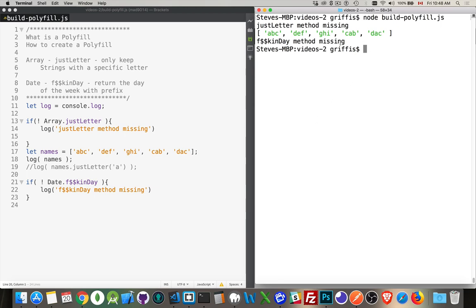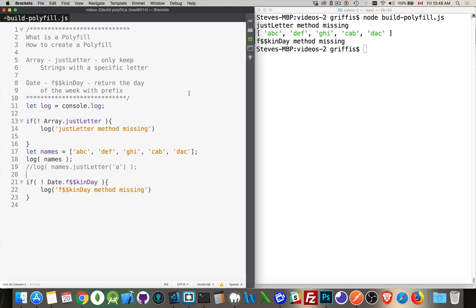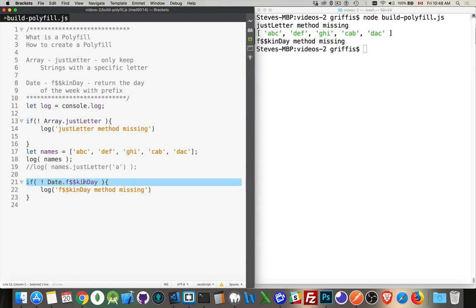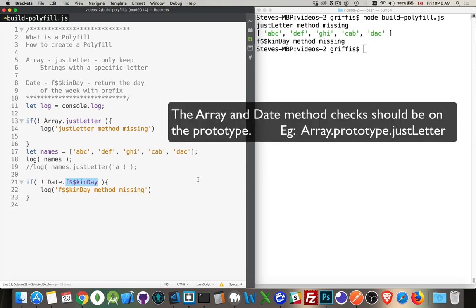I've got Node running here in my terminal and I'm running JavaScript files using Node. I'm going to try to check and see if a couple of methods exist. So on the array object, I want to know if there's a method called justLetter. And on the date object, I want to know if there's a freakin date method. These don't exist anywhere in any browser or Node or anything.